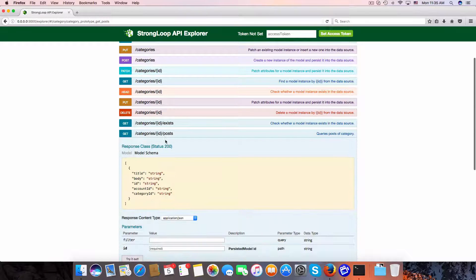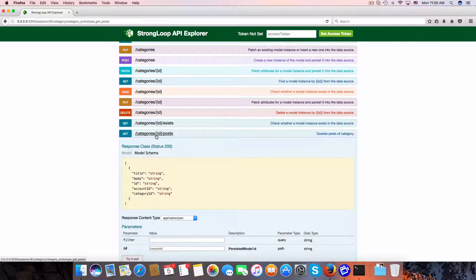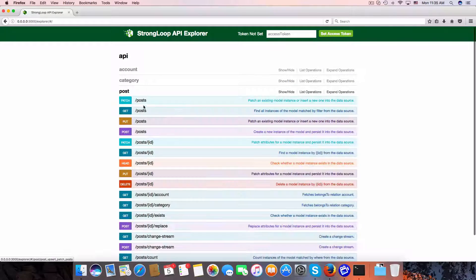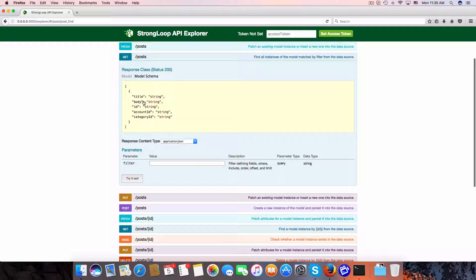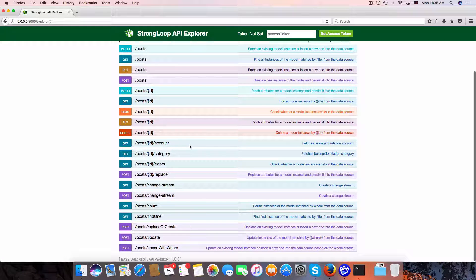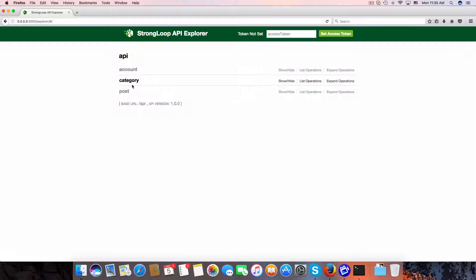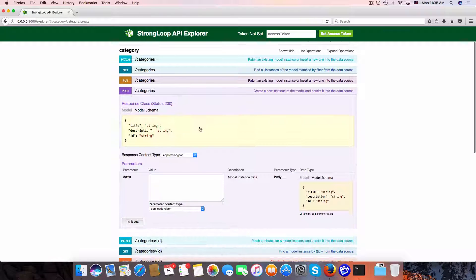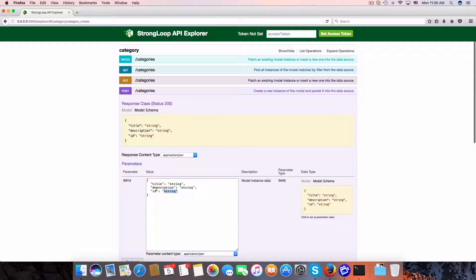We have posts here, so that means we can get all the posts belonging to a category by ID. In the post model we also have a category ID, which will be related to the category by primary key.